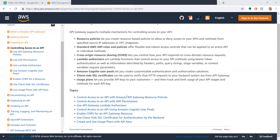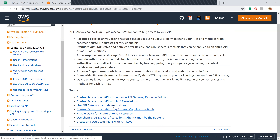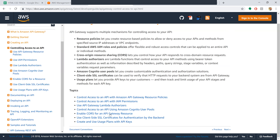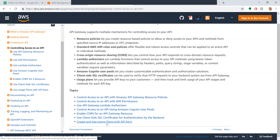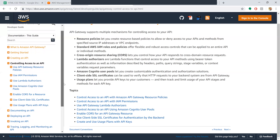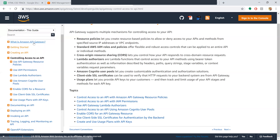Coming to usage plans - they let you provide API keys to your customers and track and limit usage of your API stages and methods for each API key. The access control topics include: controlled access with resource policies and IAM permissions, Lambda authorizers, Amazon Cognito user pools, enabling CORS, SSL certificate authentication, and creating usage plans with API keys.